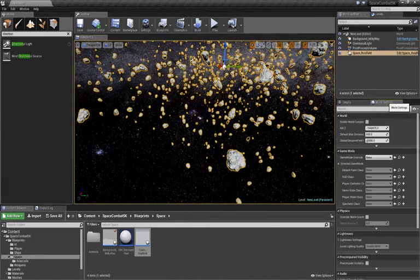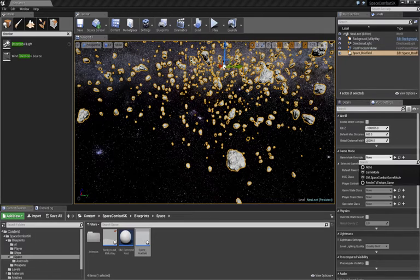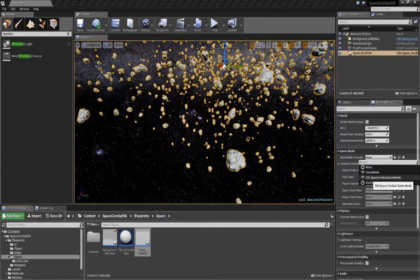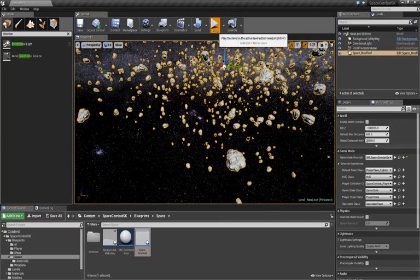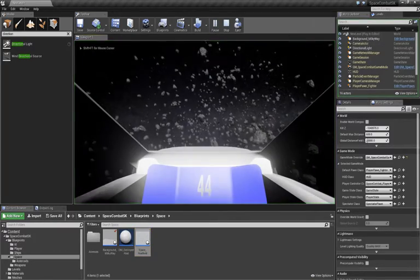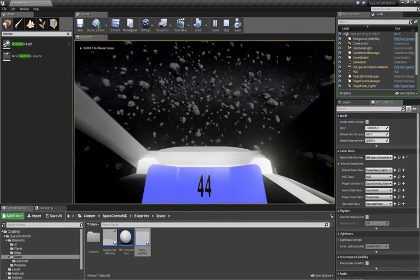Now, go to the World Settings. Go to the Game Mode Override, and make sure we have the Game Mode Space Combat Game Mode selected. And then you can hit Play, and fly around.